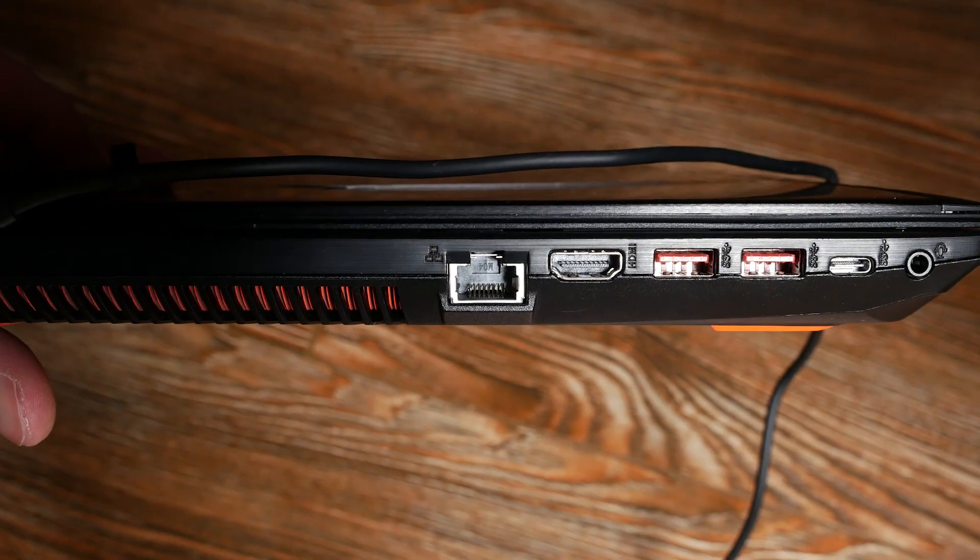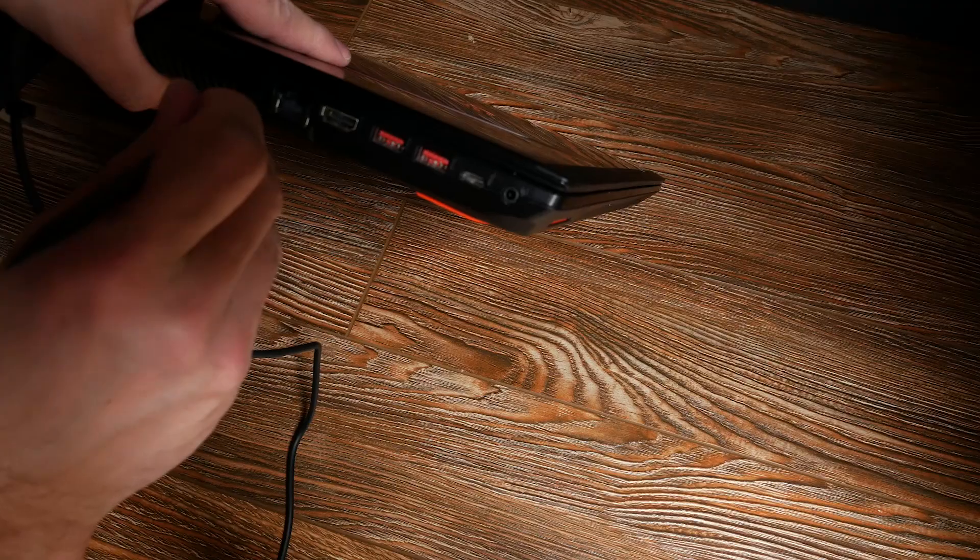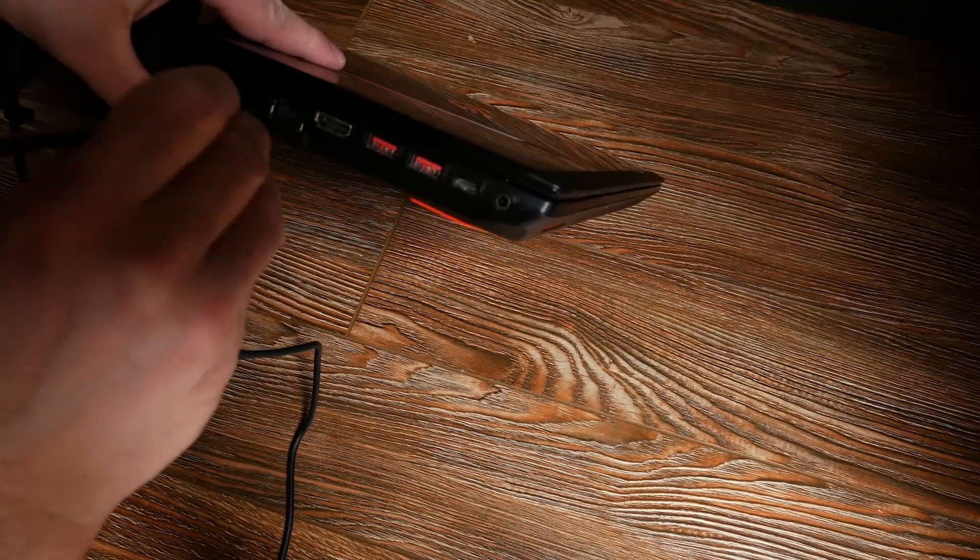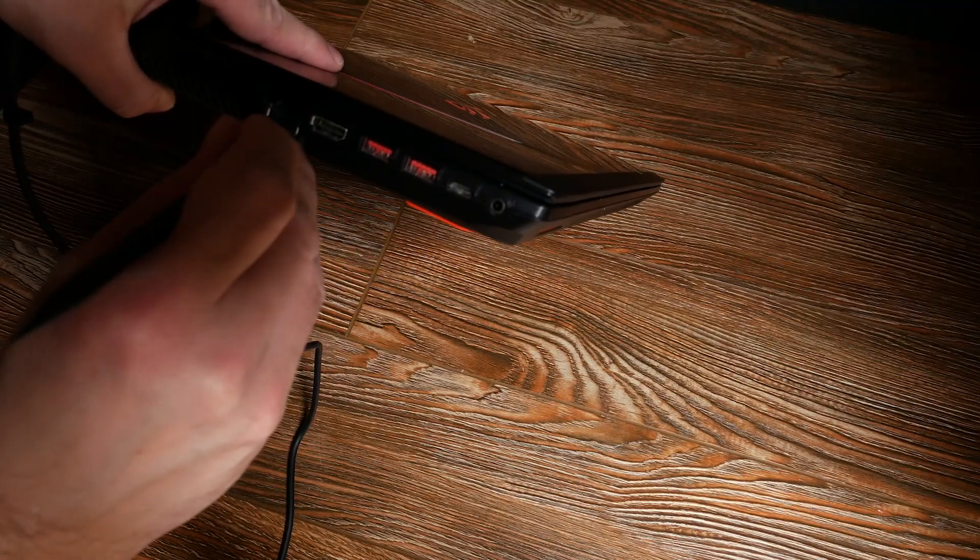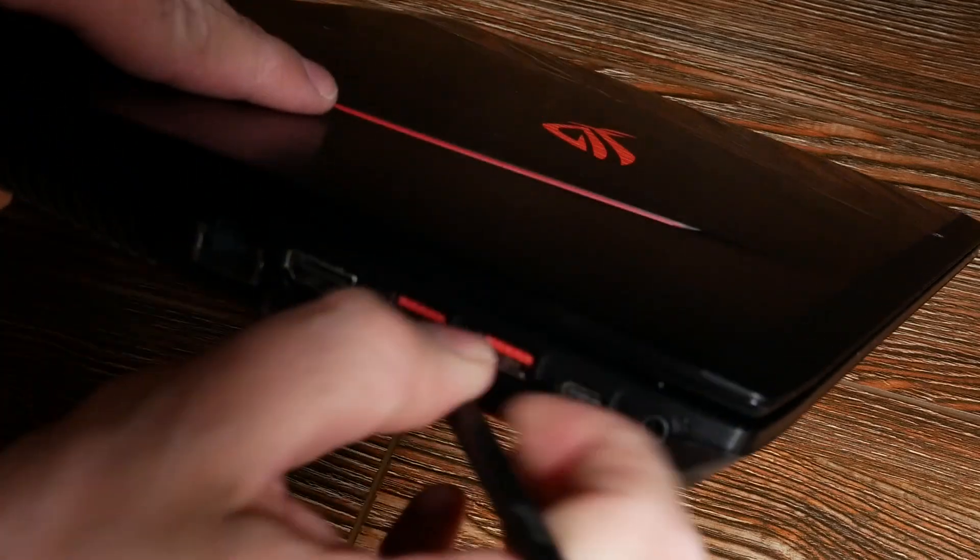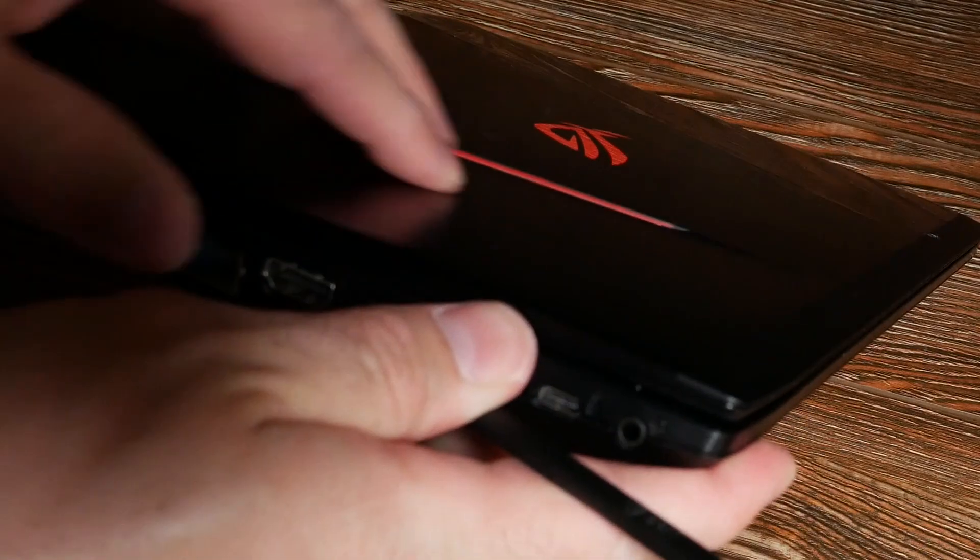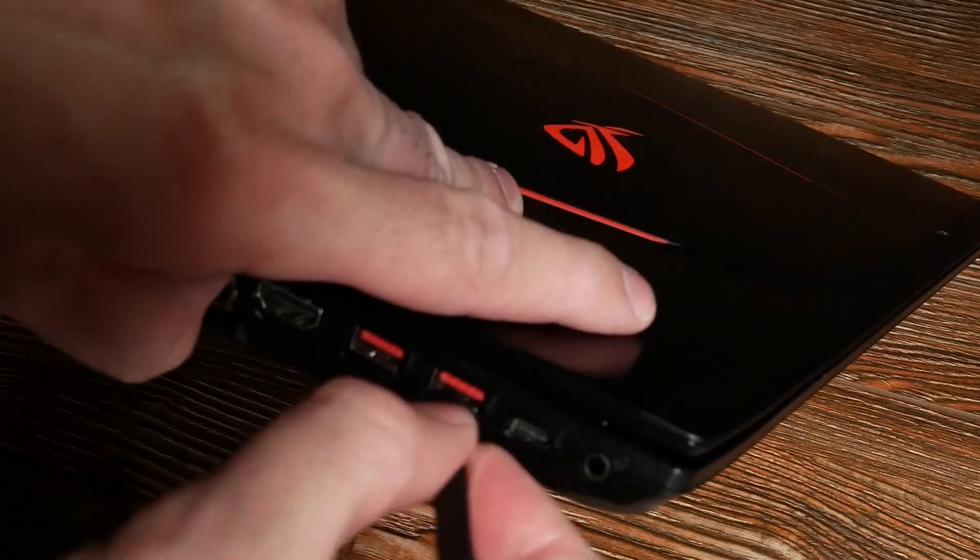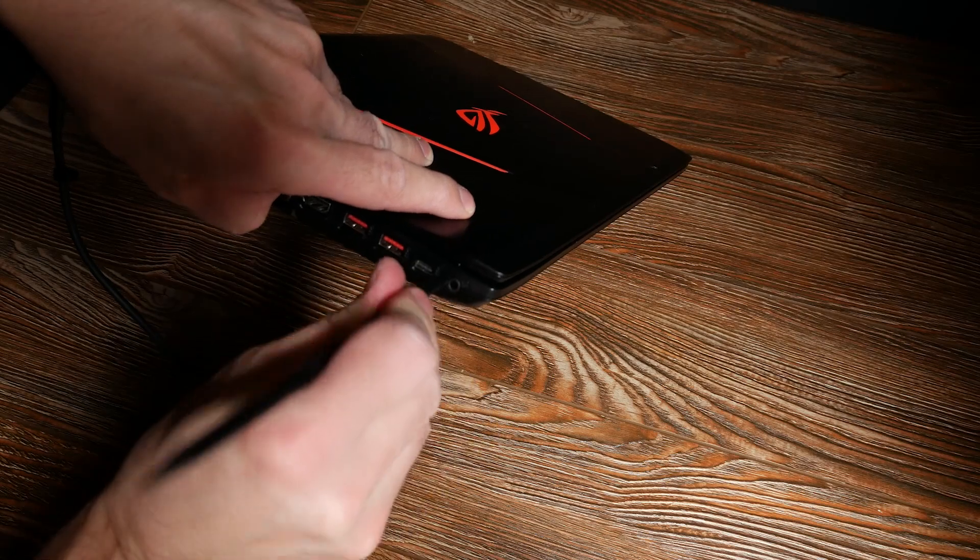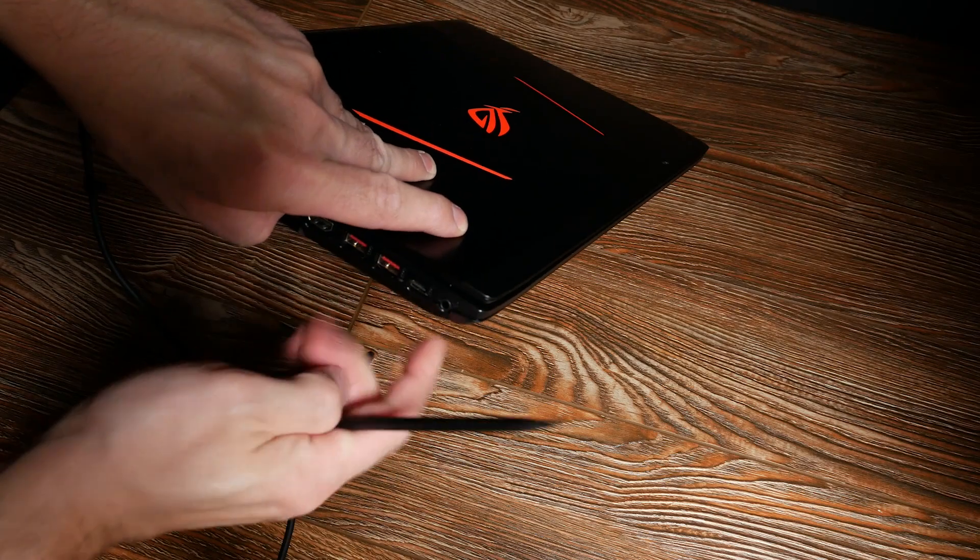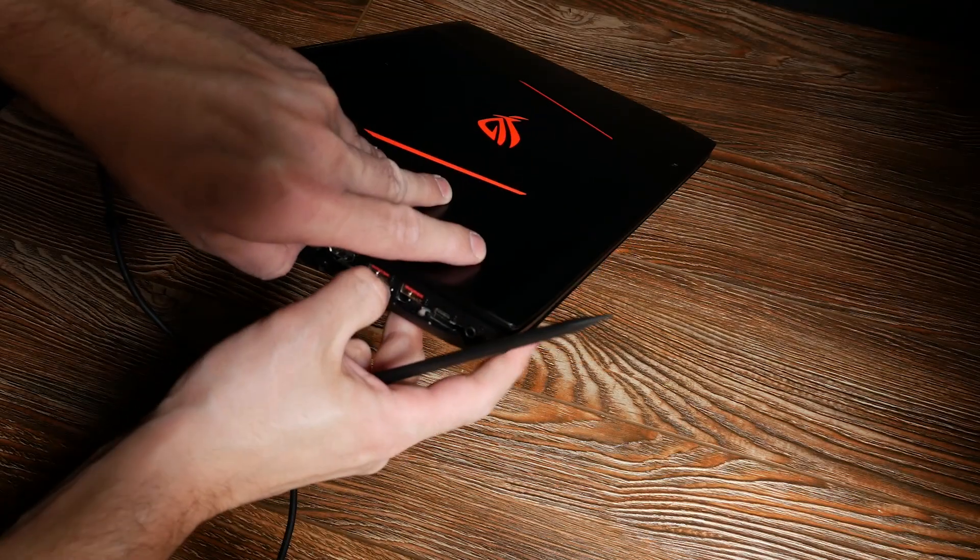When you remove all the screws you still have brackets on the inside keeping the bottom cover attached to the rest of the shell. I used a plastic prying tool and I started from the HDMI port and went slowly around until I separated the bottom from the rest.